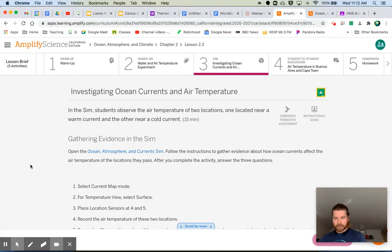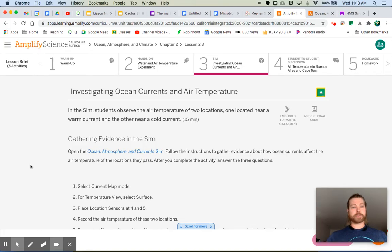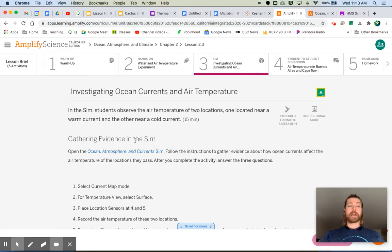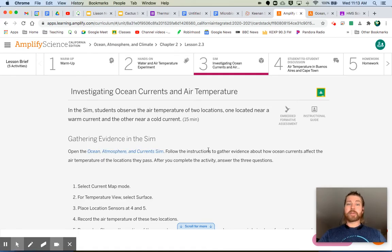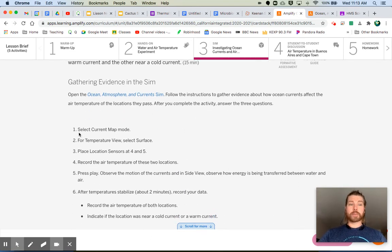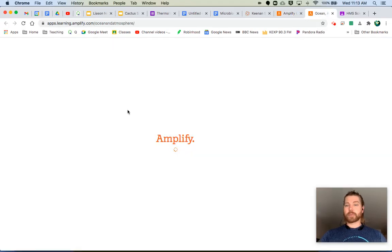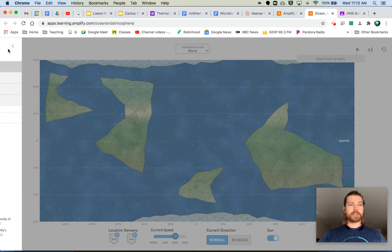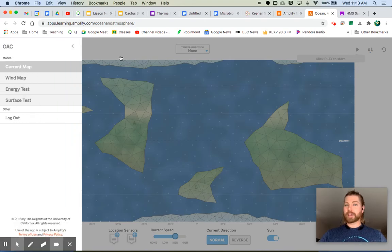We're continuing with how water temperature affects air temperature, and we're jumping into the simulation for more evidence. Open the Ocean Atmosphere and Current sim and follow the instructions to gather evidence about how ocean currents affect air temperature at the locations they pass. After completing the activity, answer the three questions. First, select Current Map mode — that's usually the default.